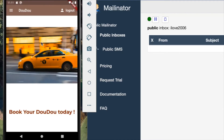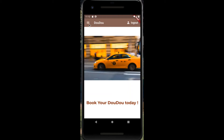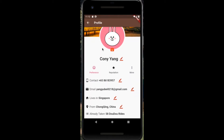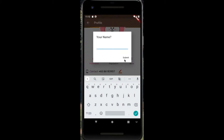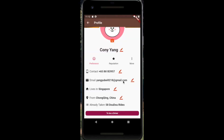At the top left of the app, we can enter the profile page of the user. This allows the user to edit their name, contact, email, and country of residence.